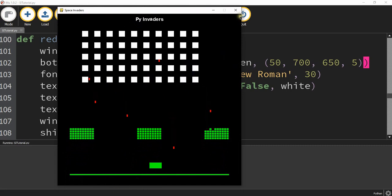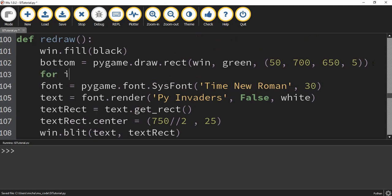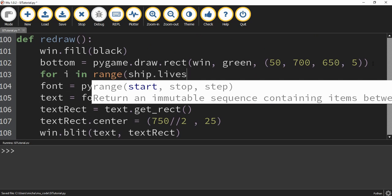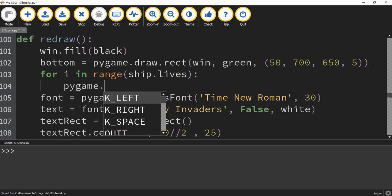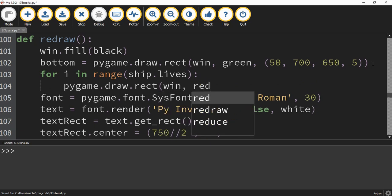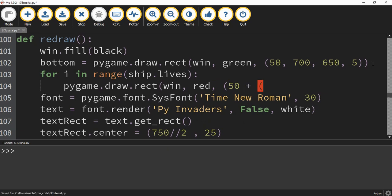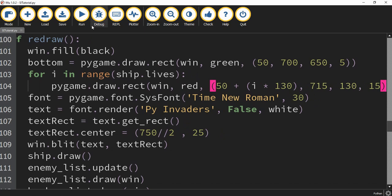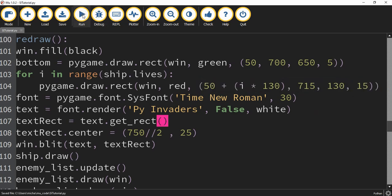Beneath the green bar, we're going to put our health bar. Right below, we'll say for i in range(ship.lives), and inside the loop: pygame.draw.rect on the window, color red, starting at 50 + i * 130 for x and 715 for y, with a size of 130 by 15. Since our ship has 5 lives, each life is a small red chunk, and depending on how many lives we have, that's how many chunks of the health bar we draw. Let's take a look and see how it looks on the screen.